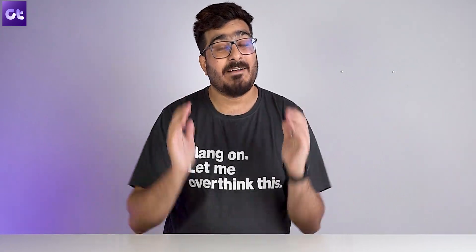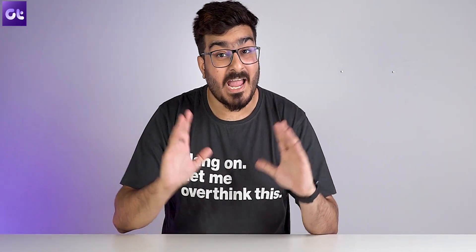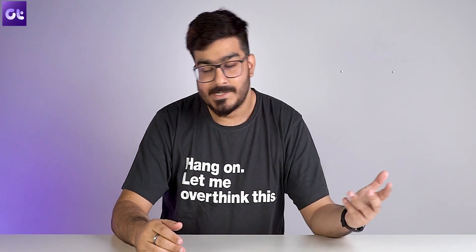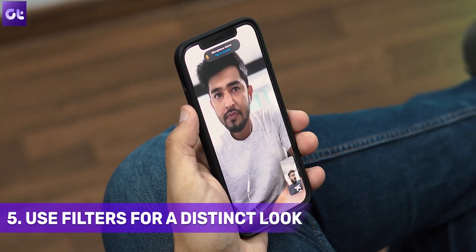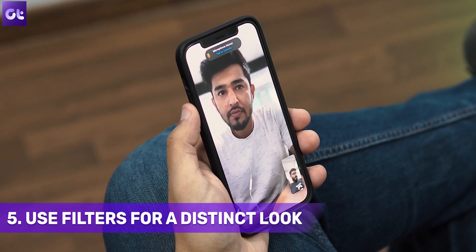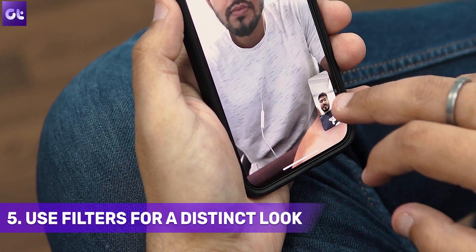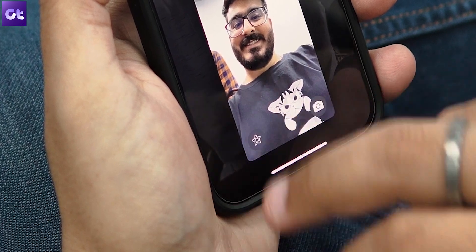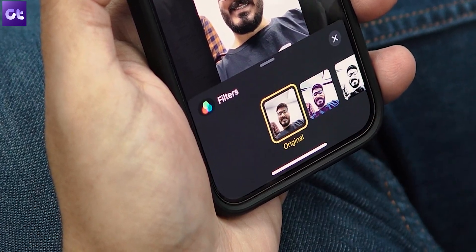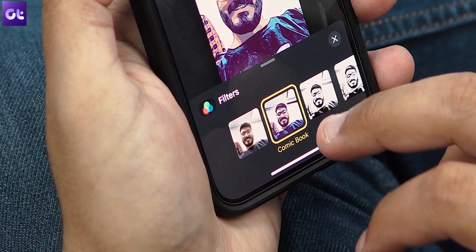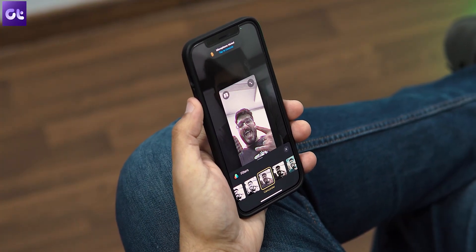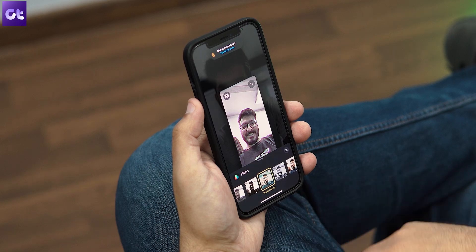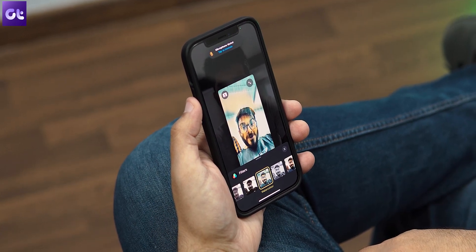FaceTime also gives you the option of using filters to make yourself look a bit more presentable. When on a FaceTime call, tap on your video preview to enlarge it, then tap on the toggle in the bottom left corner to enable effects. Select the second option at the bottom to enable filters, scroll through the list of available options, and tap on one to use it. You can see the change taking place in the preview window.